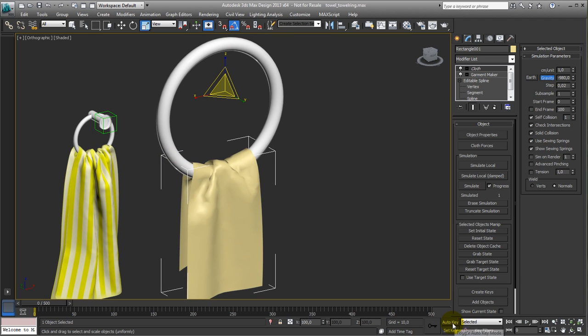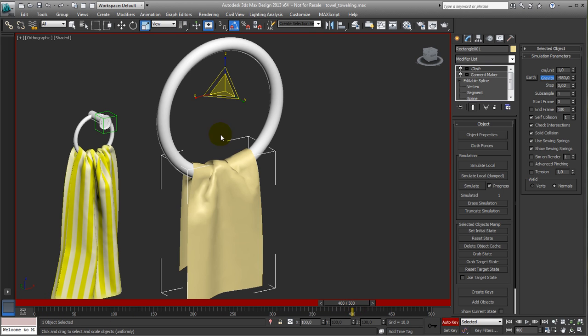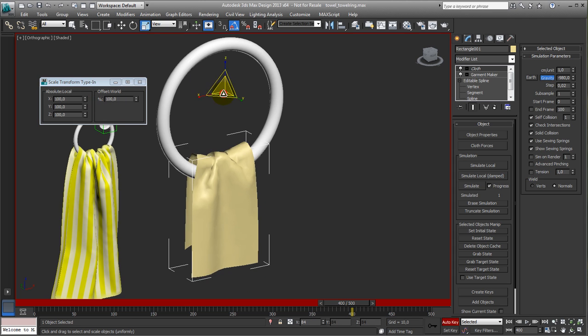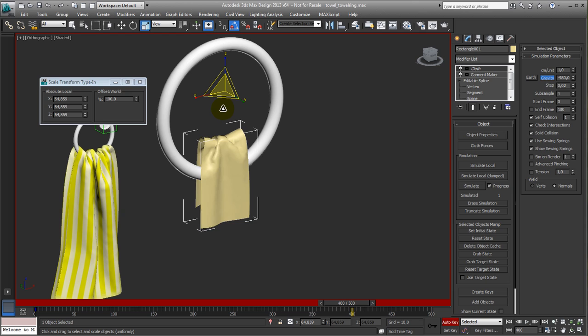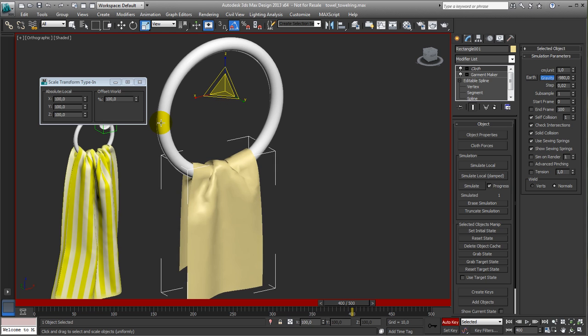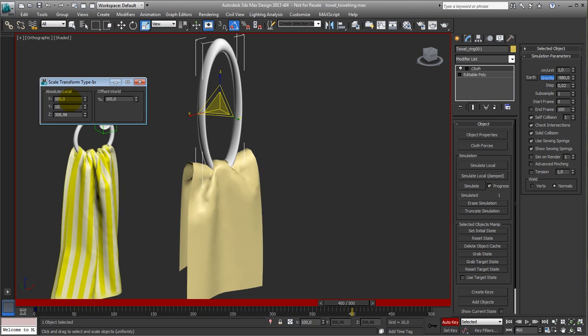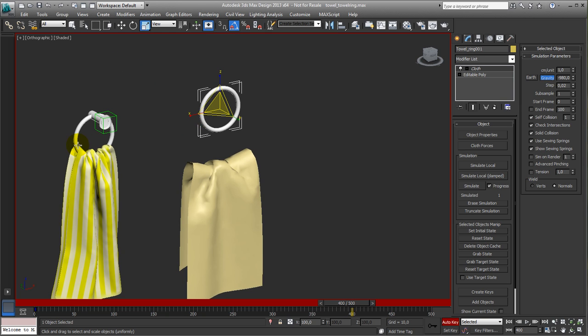Now this one needs to be animated over time, so auto key, let's say, until about 400. It is going back and it's going back to, let's say... Oop, wrong object, sorry. It's going back to 100, 100, 100. So we have the original ring size back again.